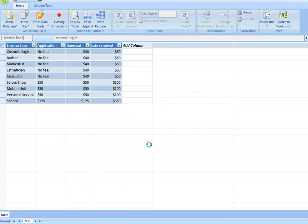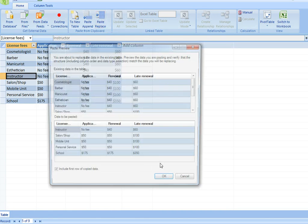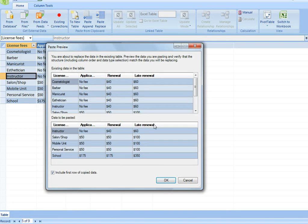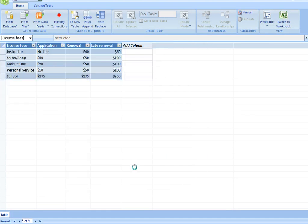Paste append will add my new rows to the existing table, just as if I was appending data at the end. My other option would have been to paste replace, which would have taken the existing table and completely replaced it with the new data, but into the same table structure.